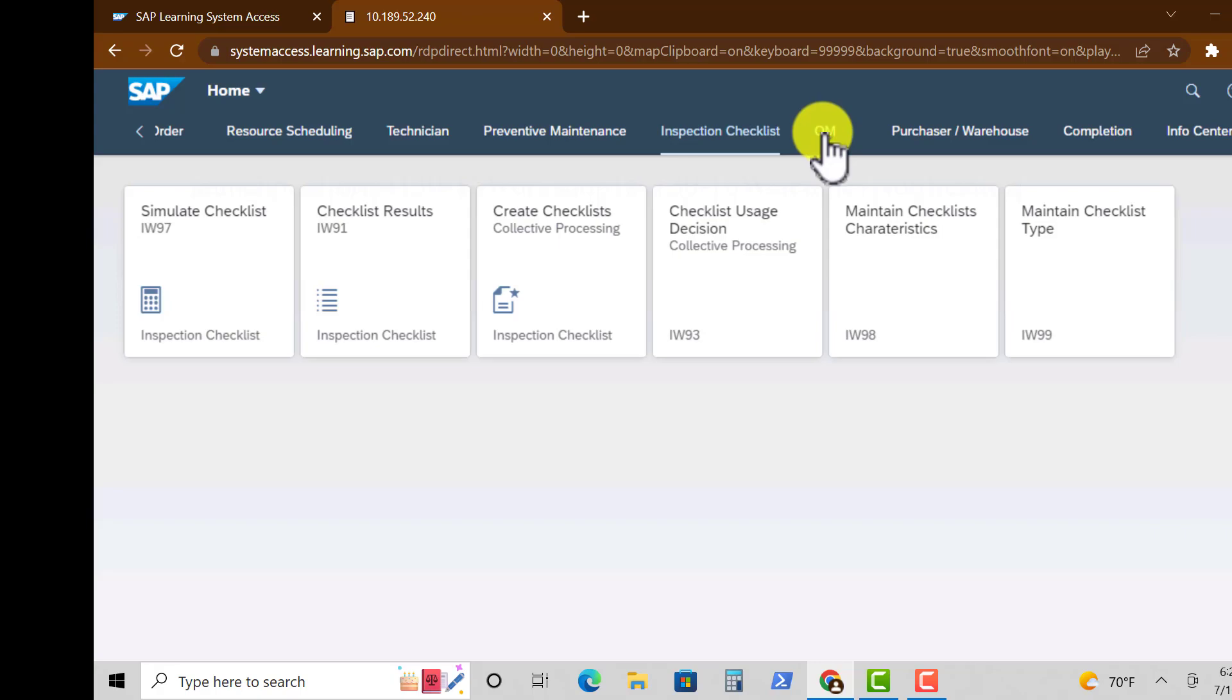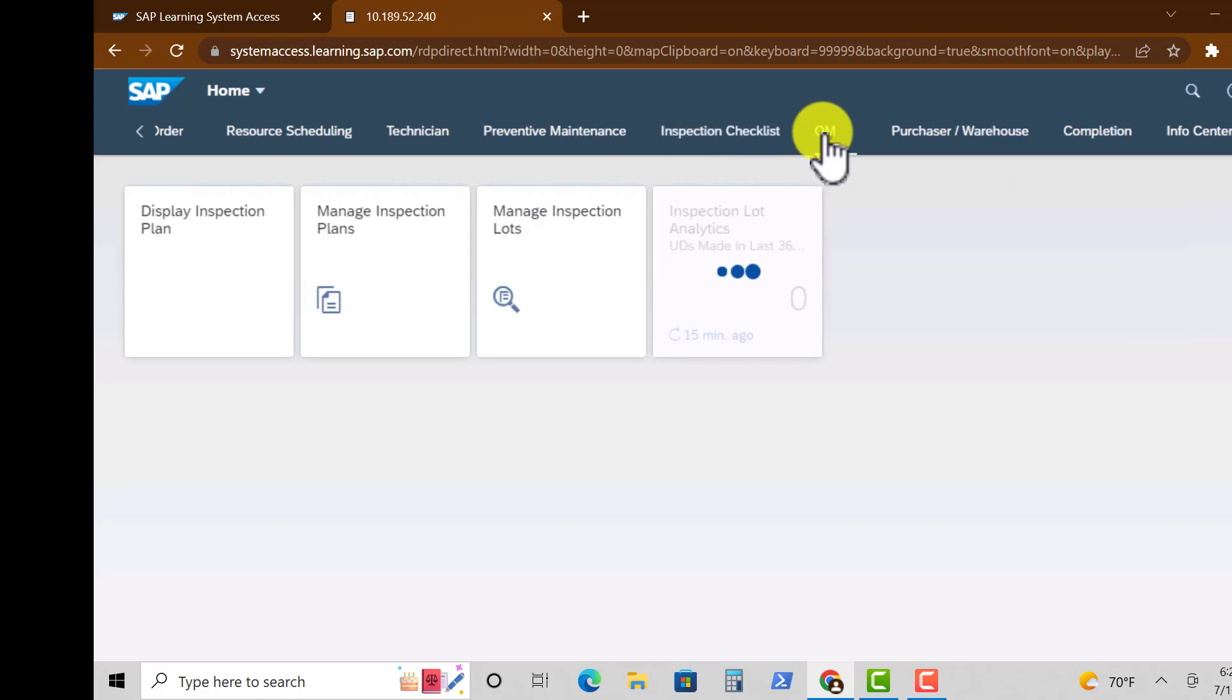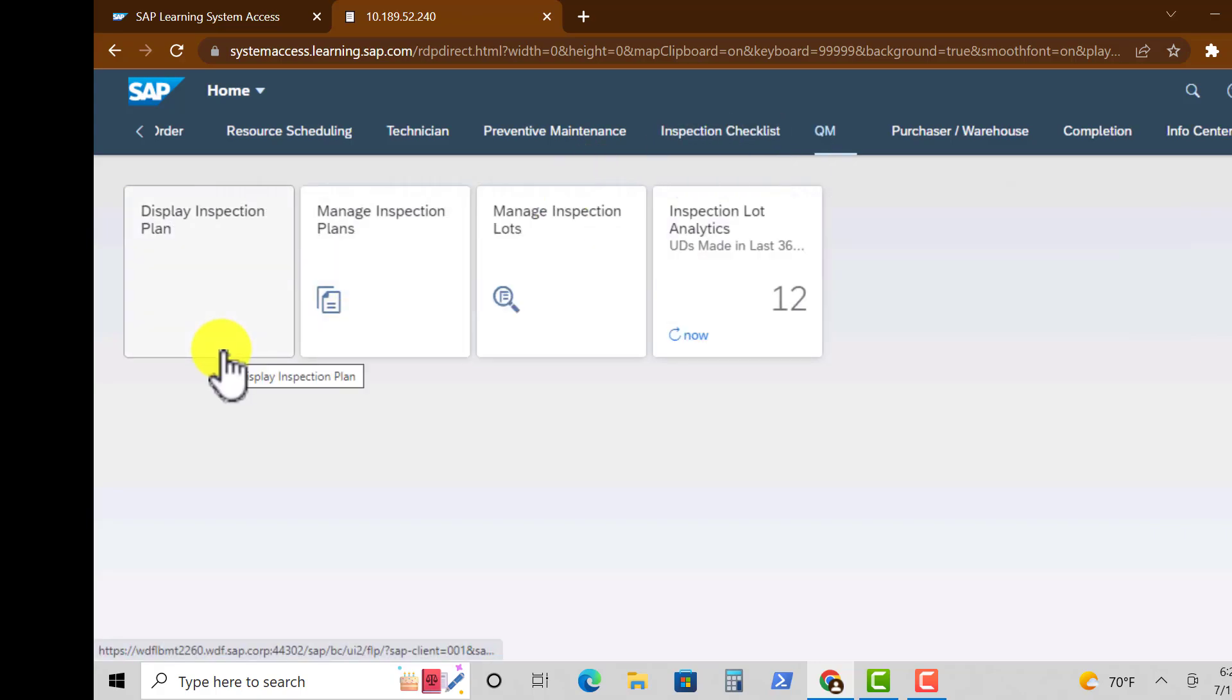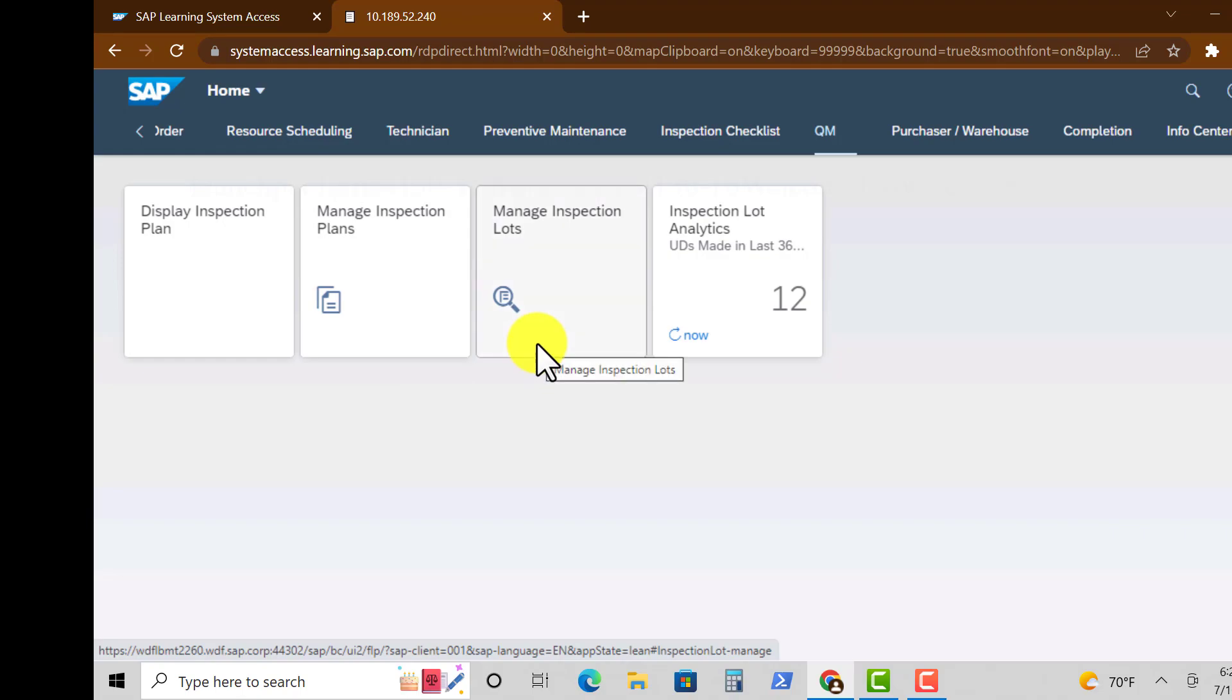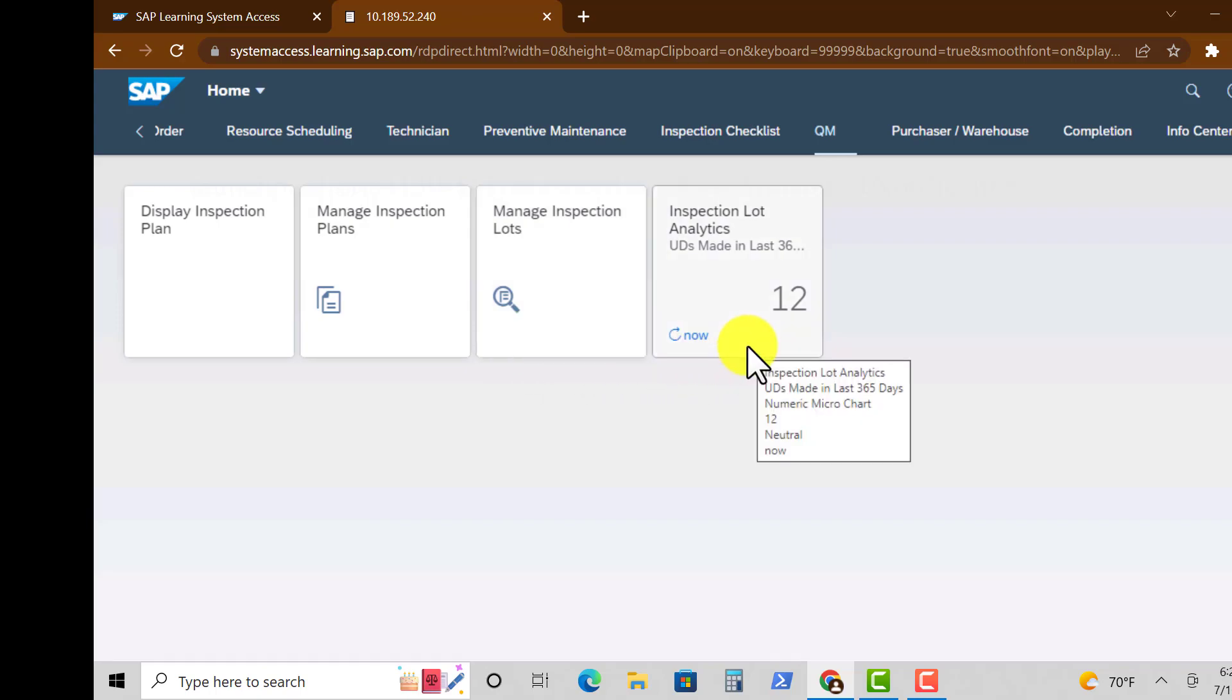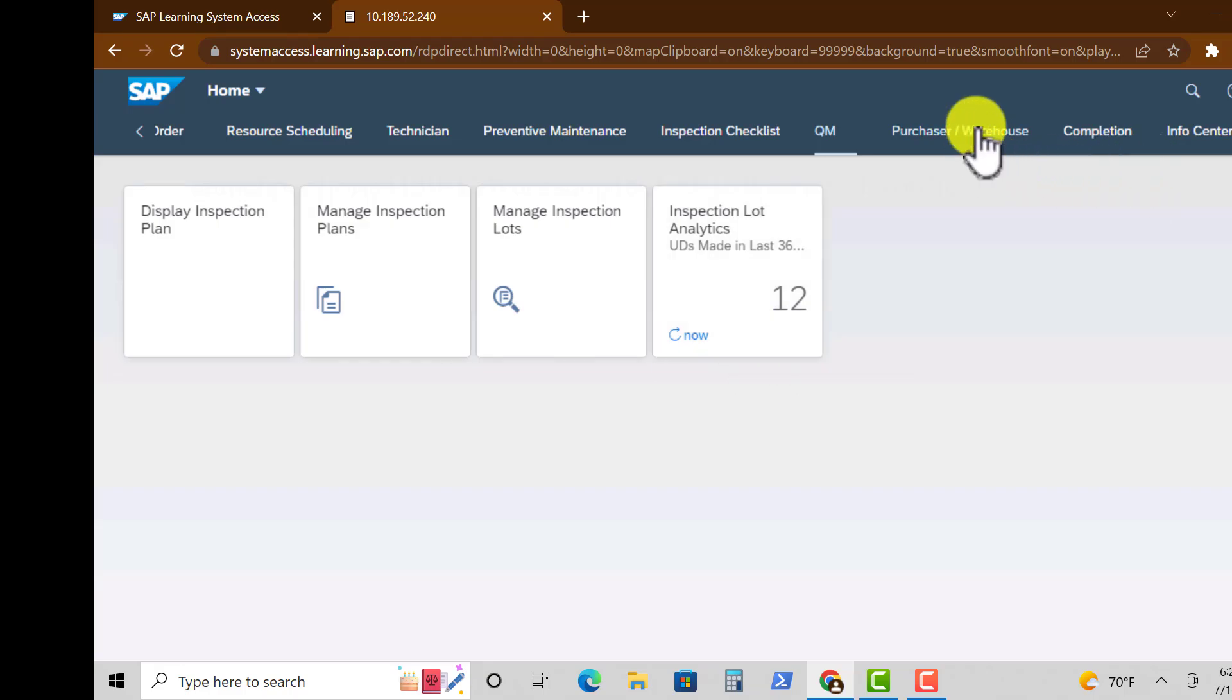We also have Quality Management. Under that here we have Display Inspection Plan, Manage Inspection Plan, Managing Inspection Lots which are different from the plans, and also Inspection Lot Analysis. This is where you get some analytics on the inspection plans that you have.